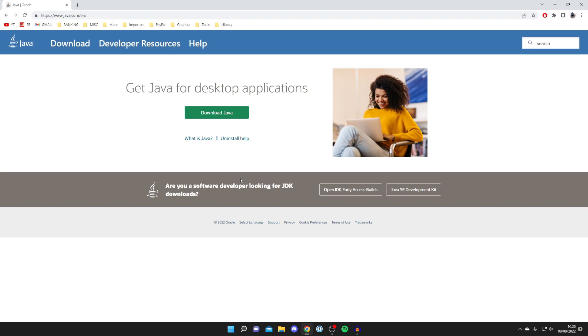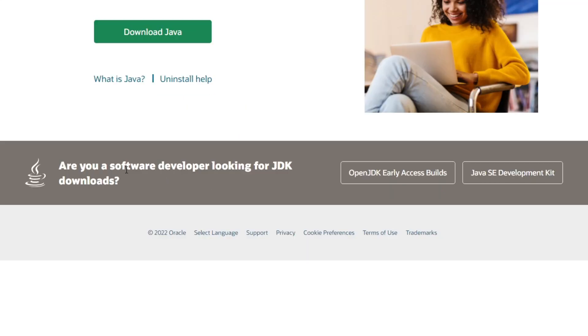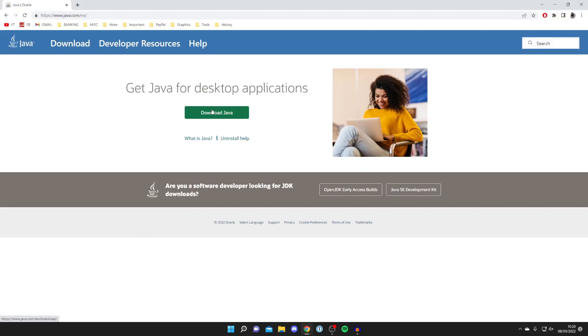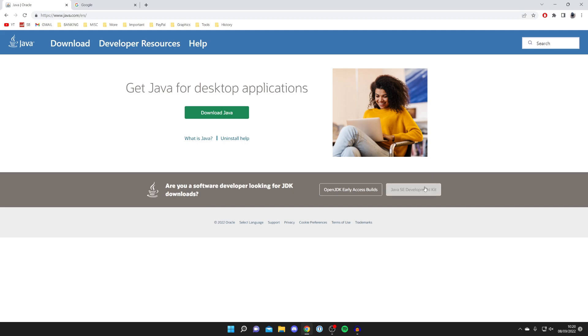Before we download this version of Java, at the bottom of the screen it says 'Are you a software developer looking for JDK downloads?' On the right hand side we've got Java SE Development Kit. We're going to download this version of Java and then the SE Development Kit, but you may not have this bar here.